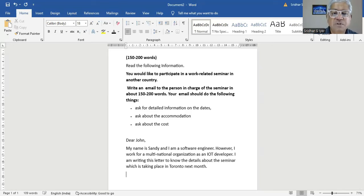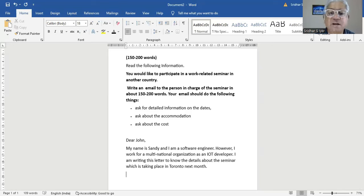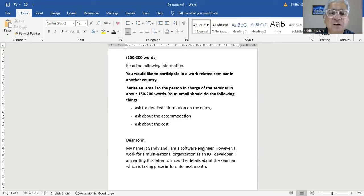Sometimes I have to be really sure what I am writing is correct. Otherwise, we are going to do the proofreading at the end. Now, what else? Ask about the accommodation, ask for detailed information on the dates, ask about the cost.